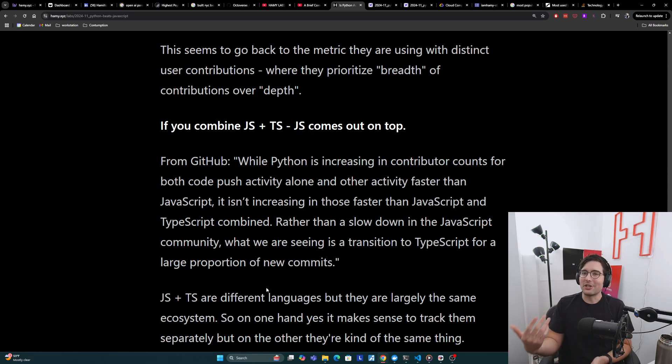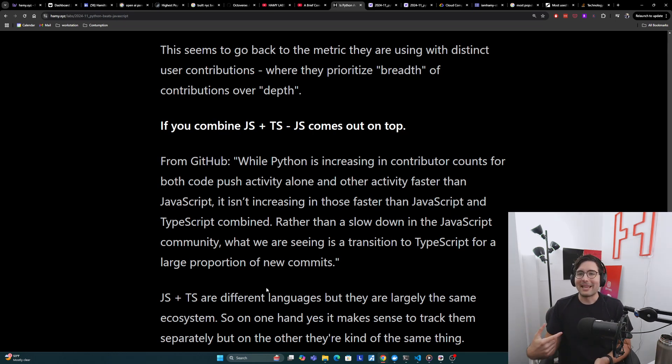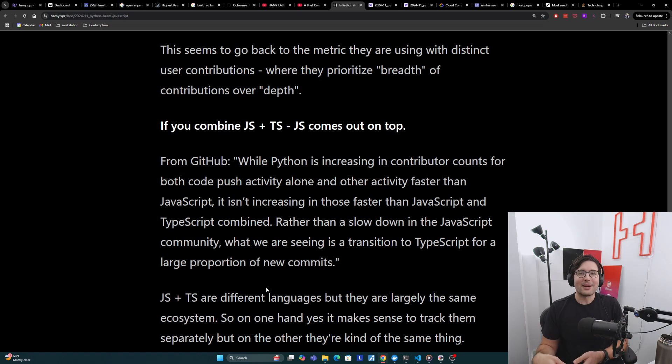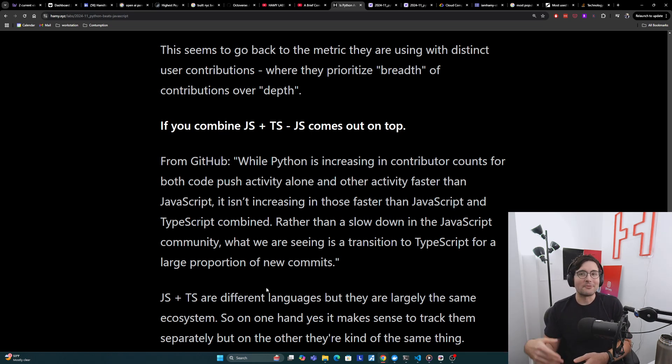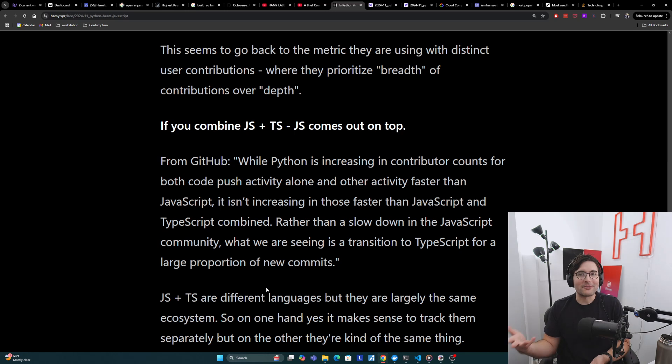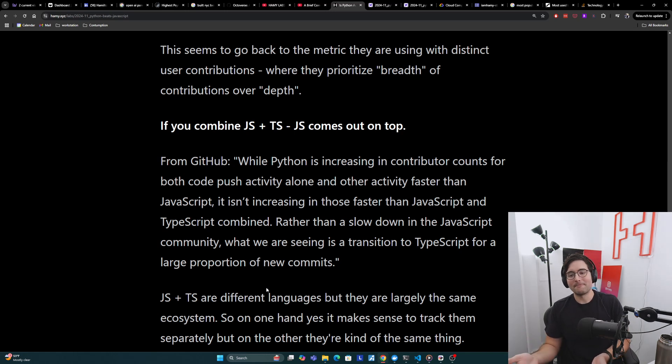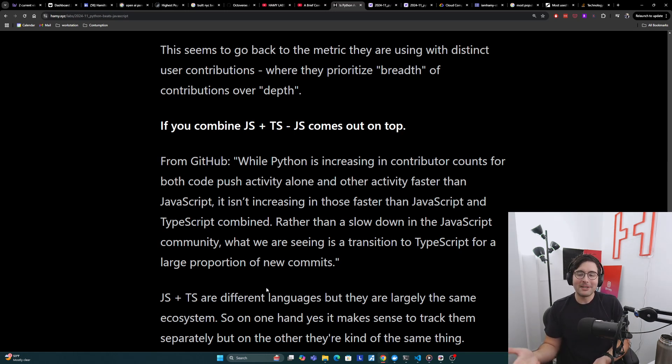And to be fair, GitHub does call this out that they are the same basically. Really, they're just showing them in the graphs differently, but you should consider them the same. But if you combine them, JavaScript comes out on top.